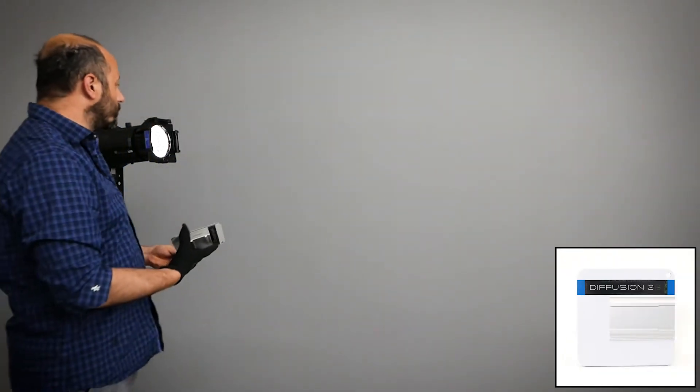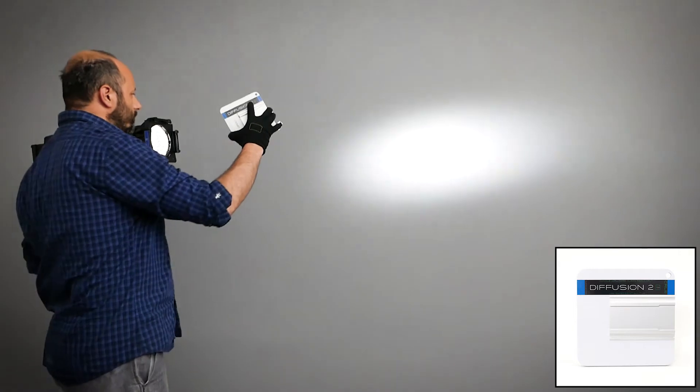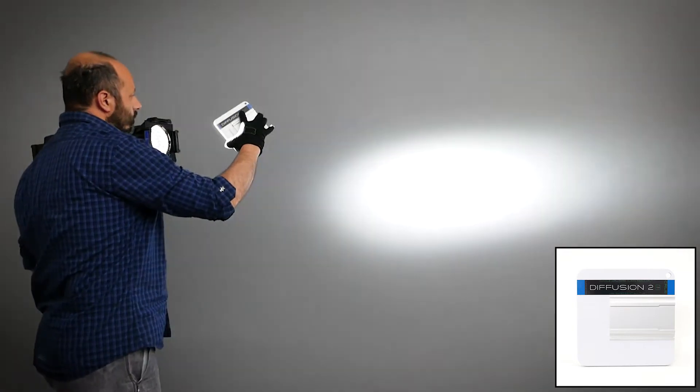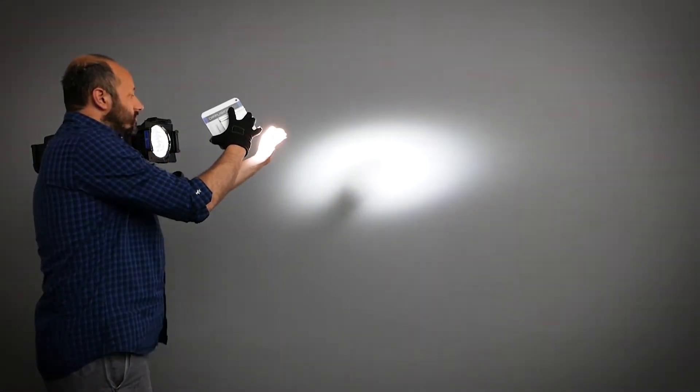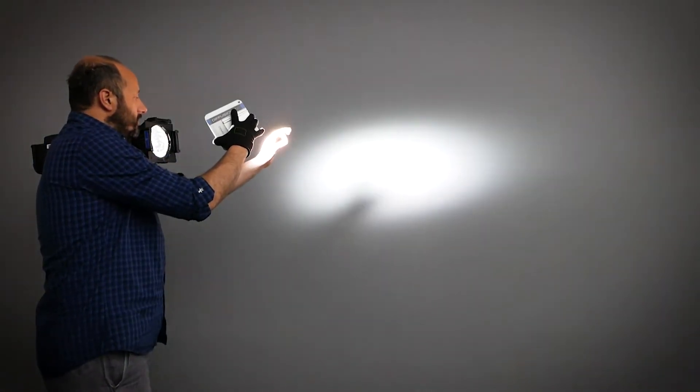We move up to diffusion number two, blue. It's already more spread of light, and if I put my hand it seals off the shadows.